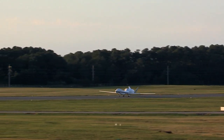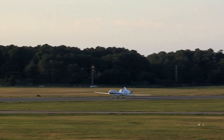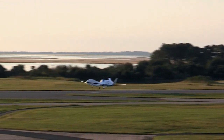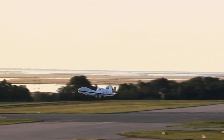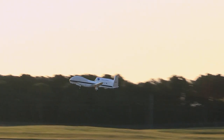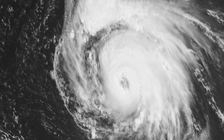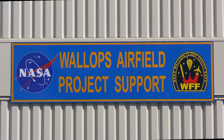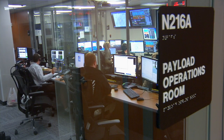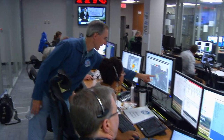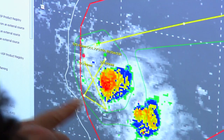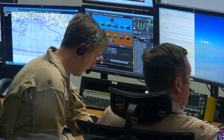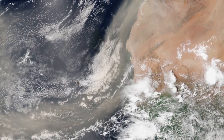As the Hurricane and Severe Storm Sentinel campaign takes off, the Global Hawk aircraft will serve as a long-distance airborne laboratory designed to study the factors that can create and drastically change tropical cyclones. This airborne mission, HS3 for short, is studying those storms. One of the targets of study is the Saharan air layer.